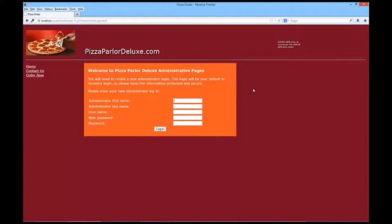And I'm going to make the password, capital W-H-A-T-E-V-E-R-1. And W-H-A-T-E-V-E-R-1, for whatever one. And we're going to log in. If we've been successful, it will automatically take us back to the login page so we can log in.